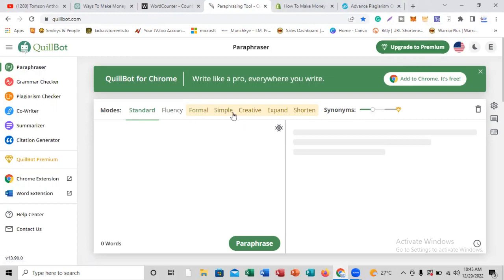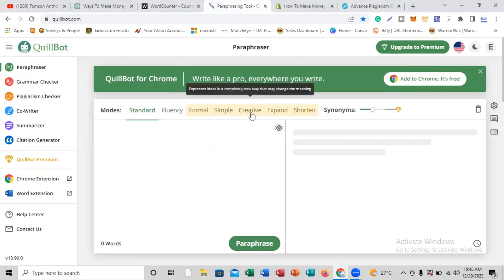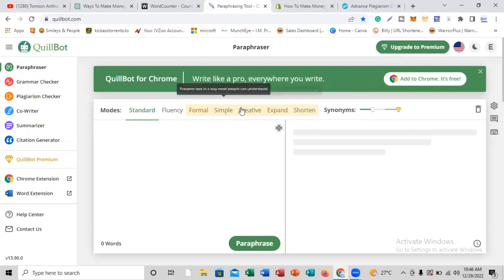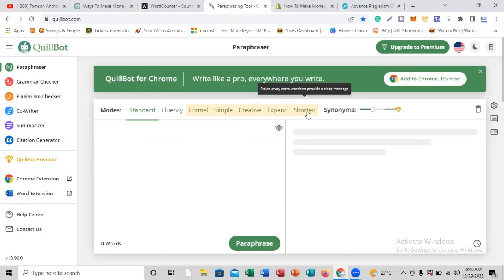I'm not going to be upgrading to premium, and yet I'll still be able to use all the features credited to premium users. For the free plan, only the standard and fluency options are available. For premium, you need to upgrade to access formal, simple, creative, expand, and shorten. Of those additional premium features, people use expand, formal, and shorten the most.